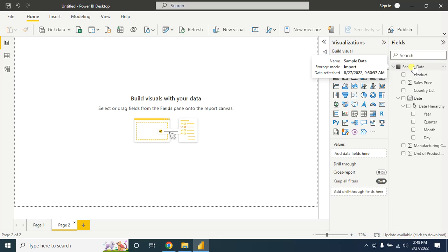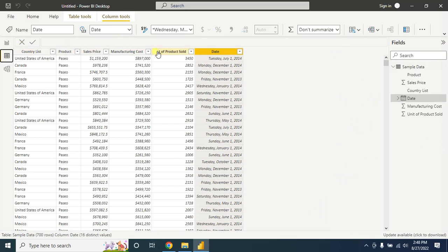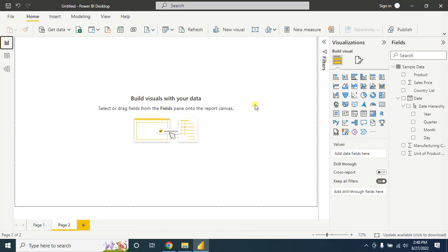Here is the sample data — you will find this data in the description, I will put a link below so you can check it out. Here we have the country list, product, sales price information, manufacturing cost of goods, and unit of product sold. Let's say we want to create a chart showing monthly information of total sales price, manufacturing cost of goods, and unit of product sold.